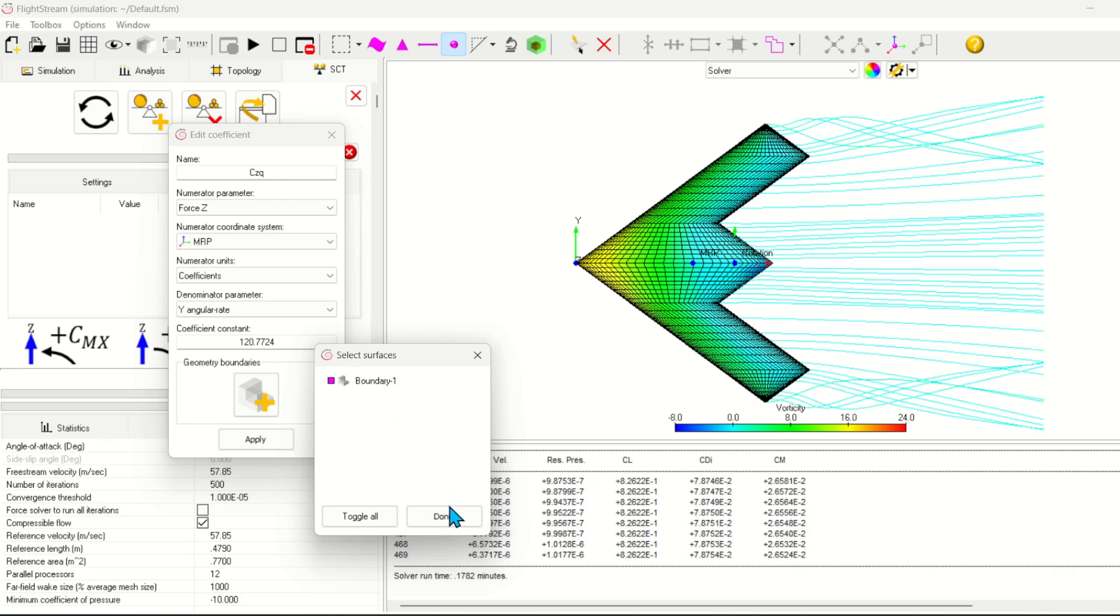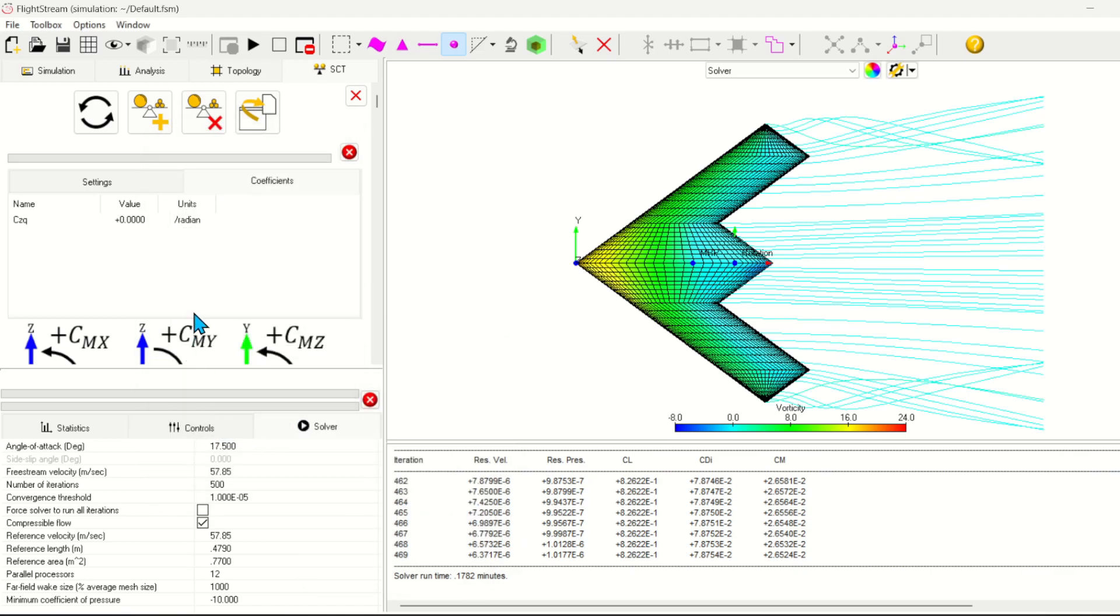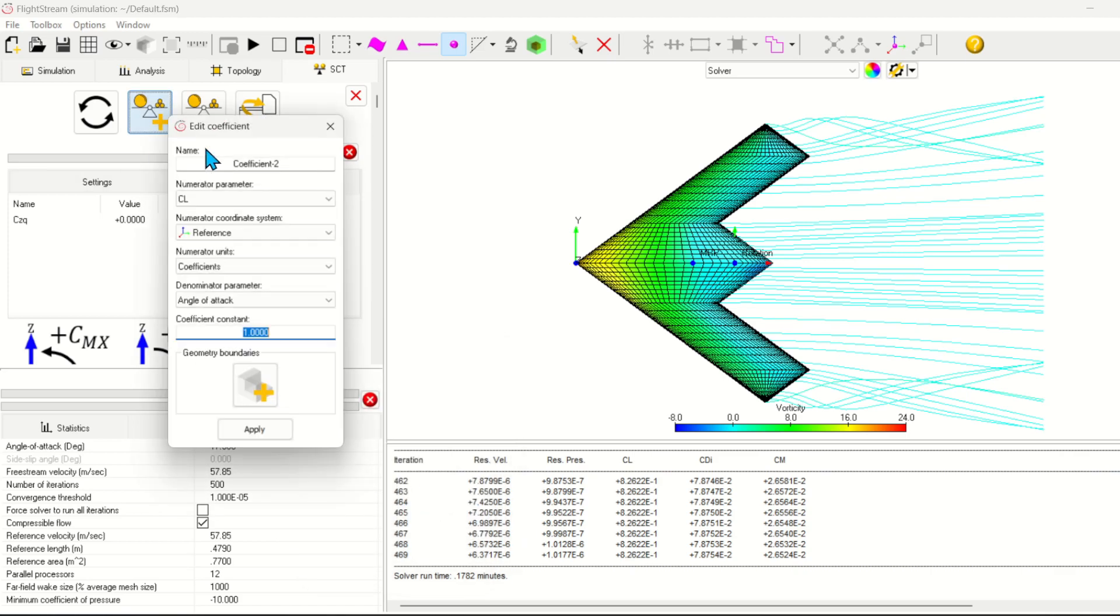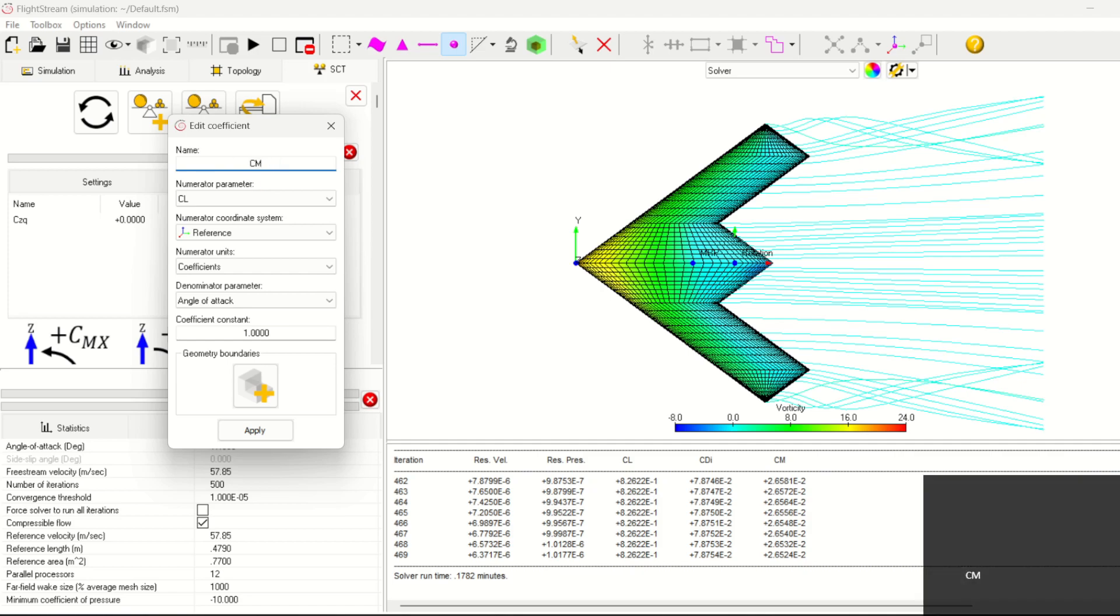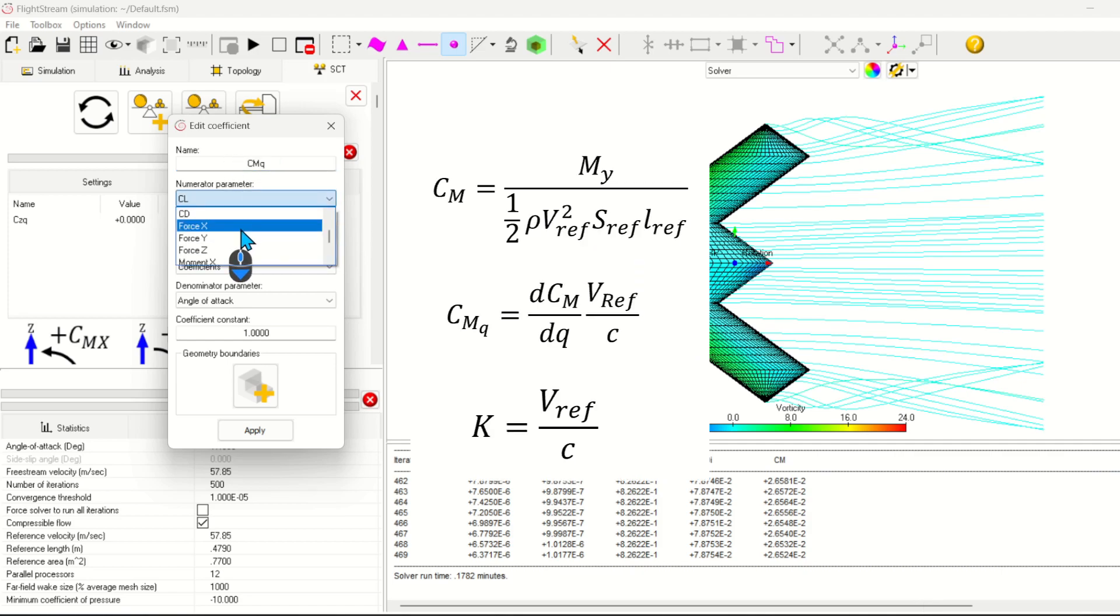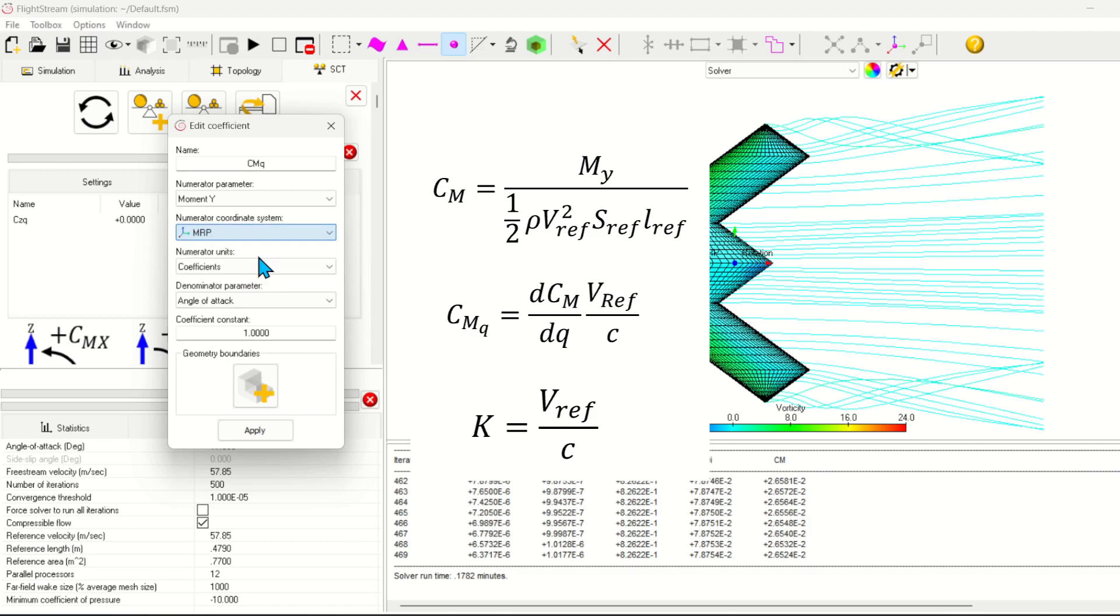Finally, don't forget to select which boundaries to calculate the forces on. We're going to repeat the process for the derivative of pitching moment to pitch rate. Again, make sure you're non-dimensionalizing your coefficients appropriately. This is critical to getting a good validation solution.